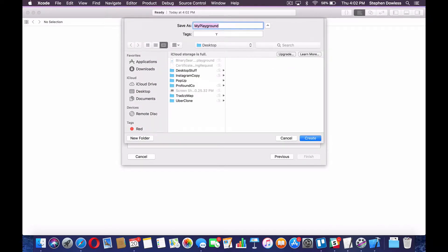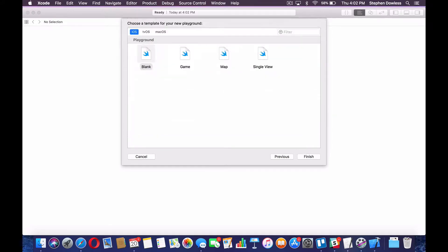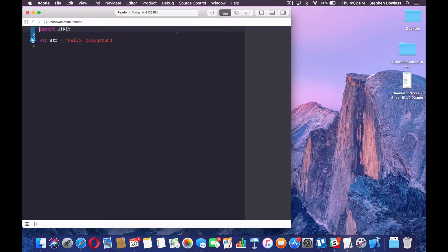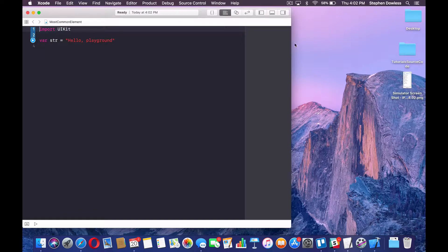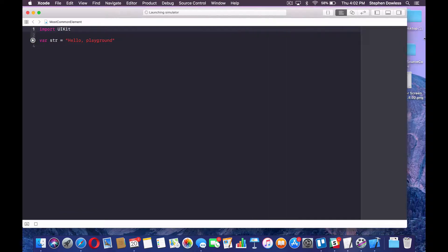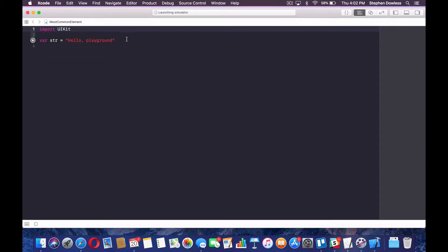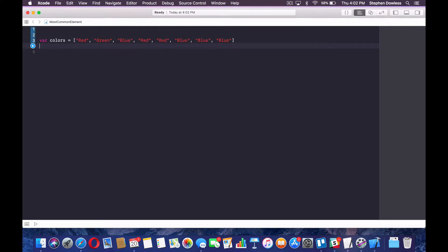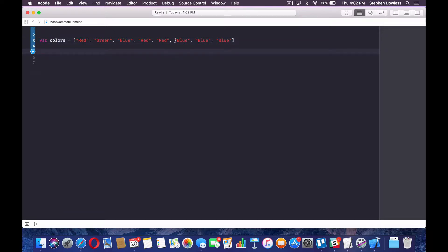Hit next. I'm going to call this most common element. Make this bigger and let's get started. So go ahead and delete those two lines of code, guys. I actually have an array of colors written out here already. You guys can pause the video and make it just like that if you want. It doesn't have to be carbon copy. Just get some array of strings together.